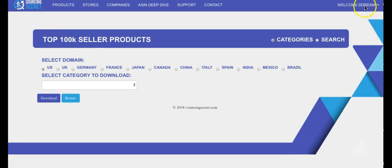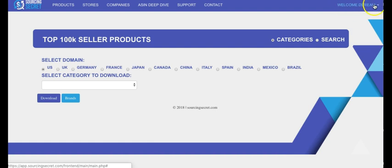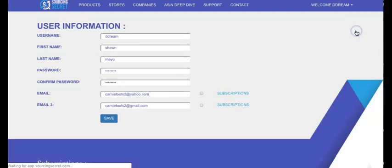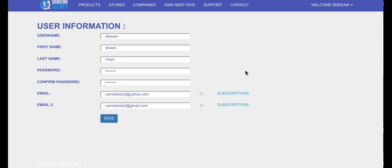Here we're going to go over your settings. If you go up to the corner where it says welcome and your user ID, you can then go down to my account and there's going to have all your information.